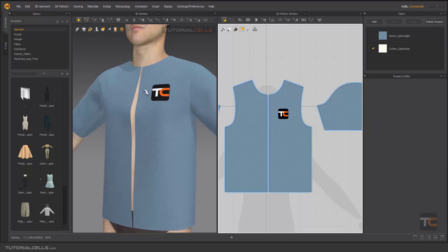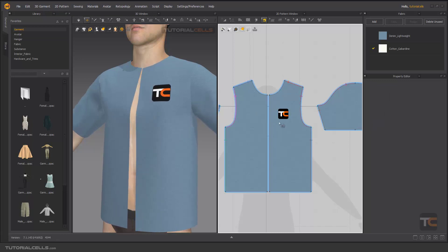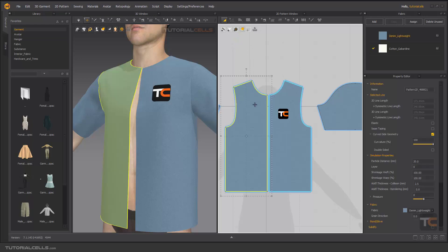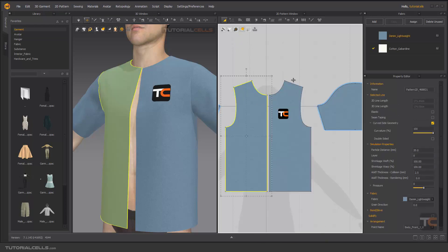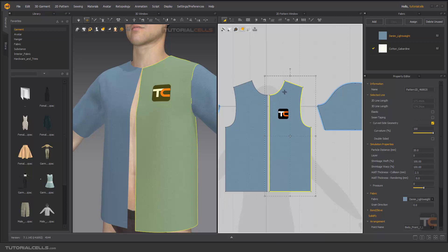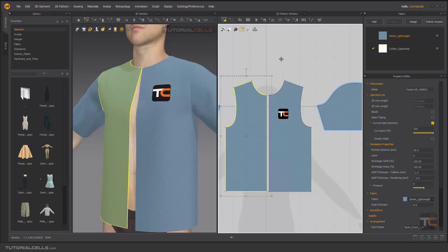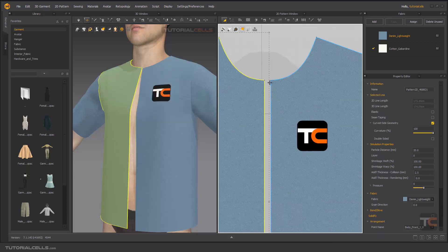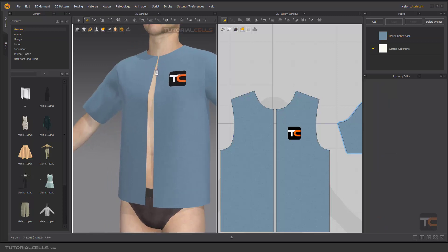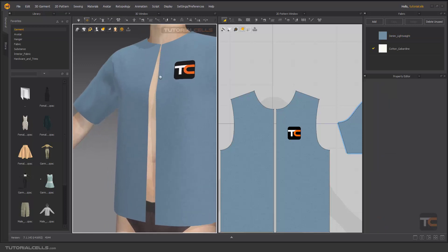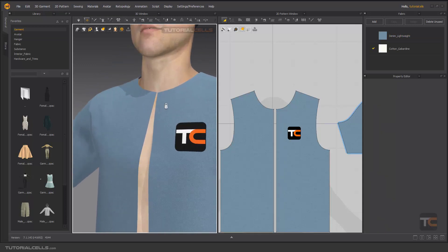As you can see it will be open. If you want, you can remove the link editing between these two. We suddenly draw something here because we want to draw the zipper here, and we don't want it connected symmetrically. As you can see, the front of our pattern will be open.